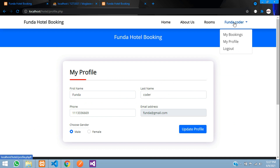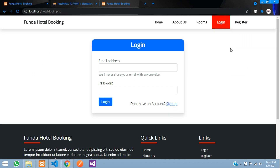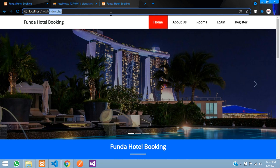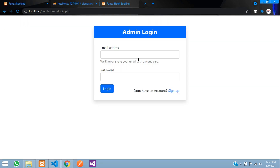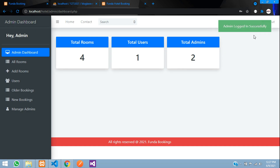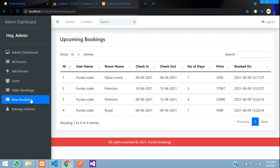Everything is working perfectly from the user side — the My Bookings page, My Profile update, and all booking flows. I log out and log back into the admin panel as admin@gmail.com. Going to the Bookings section, under 'New Bookings' all the recent bookings are visible on the admin side, showing the booking timestamp — for example, 12:25 — while the current time is 12:39.